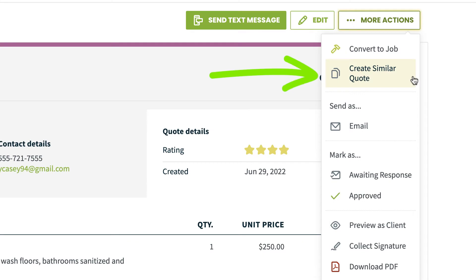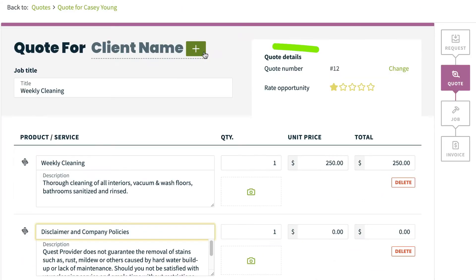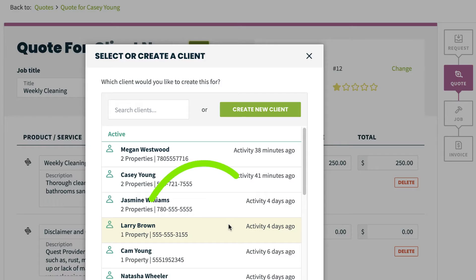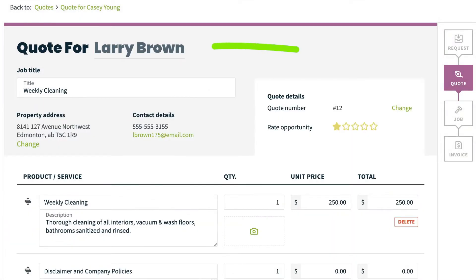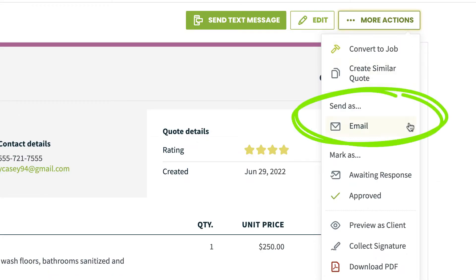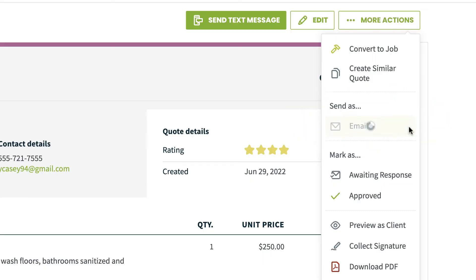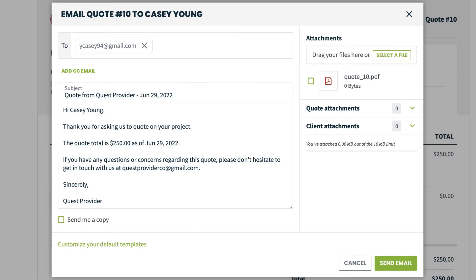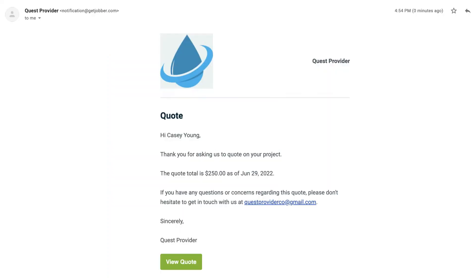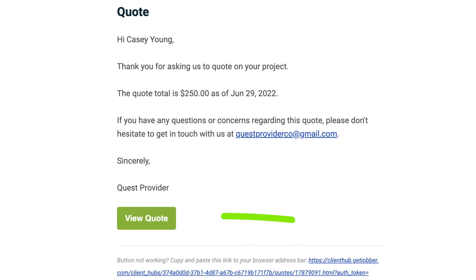Create Similar Quote allows you to take this quote and copy it to this or another client and property. Email will email the quote to your client and also change the status of the quote to waiting response. Your client will be able to view and approve the quote.